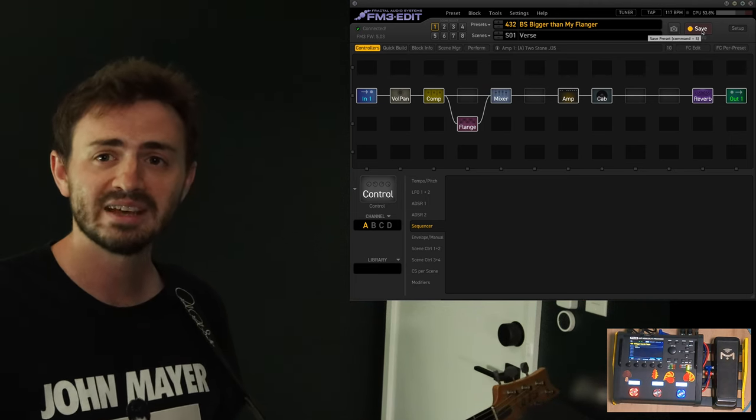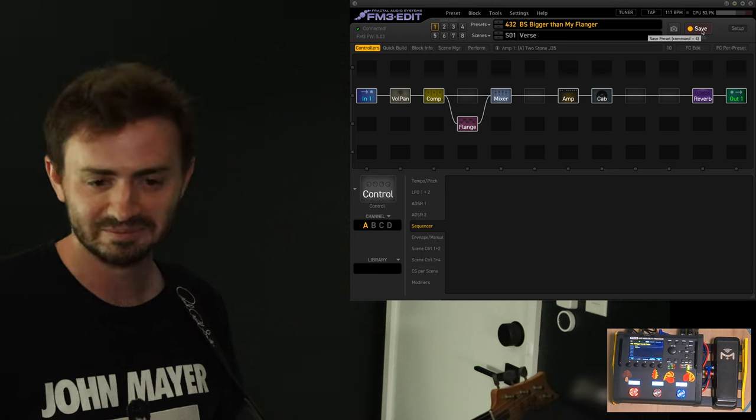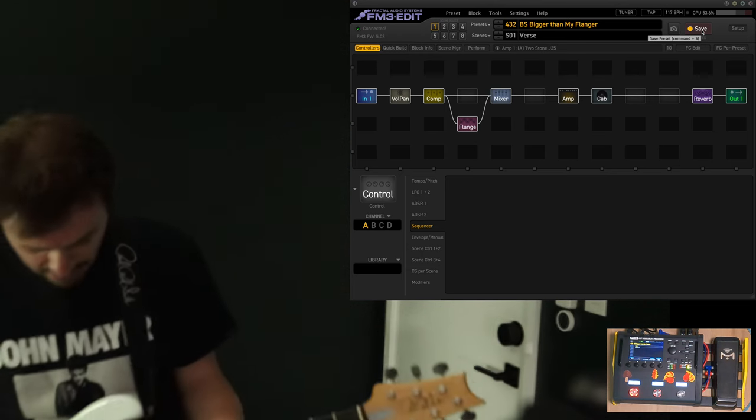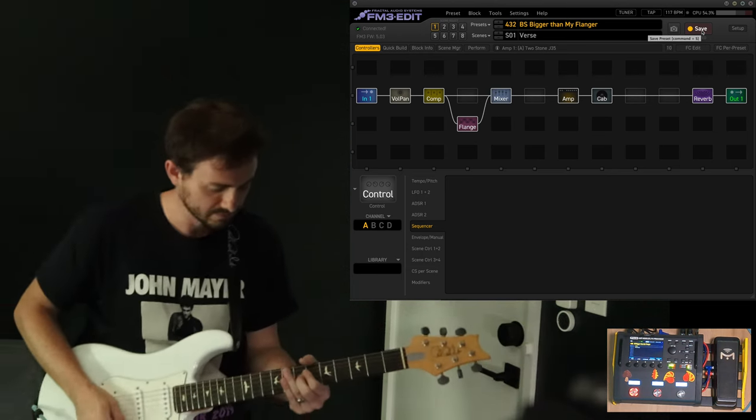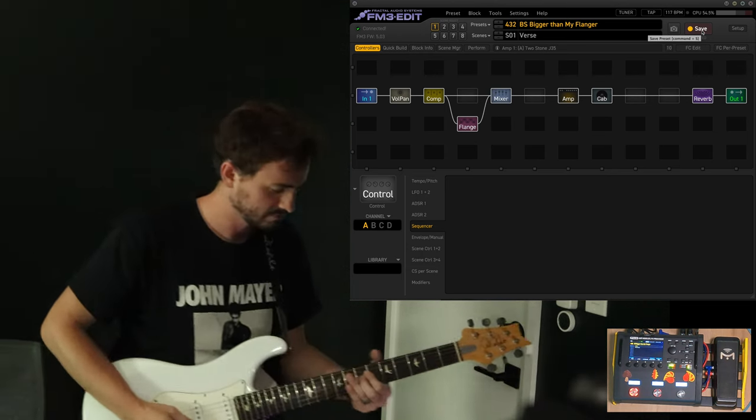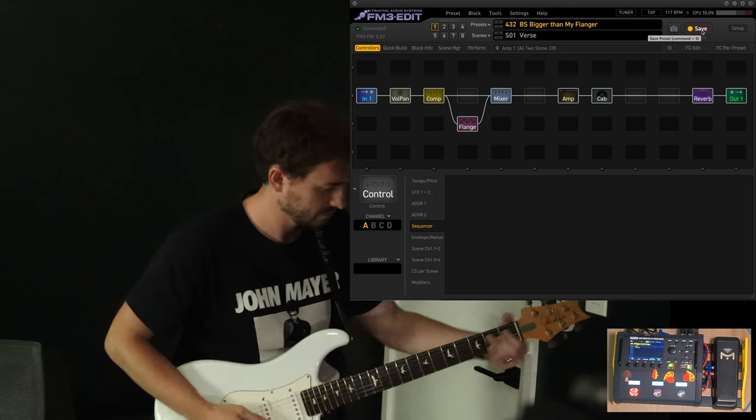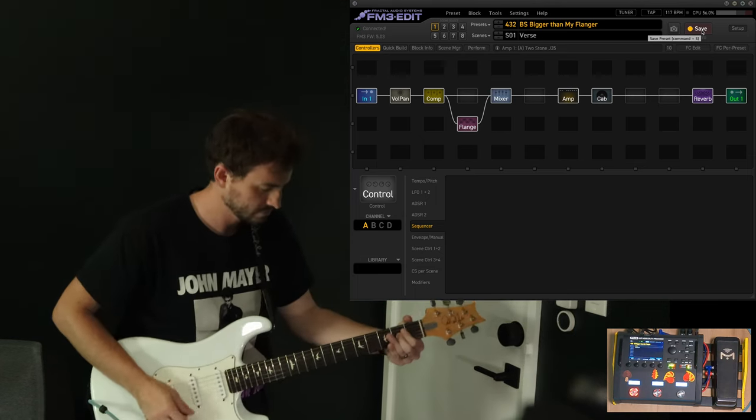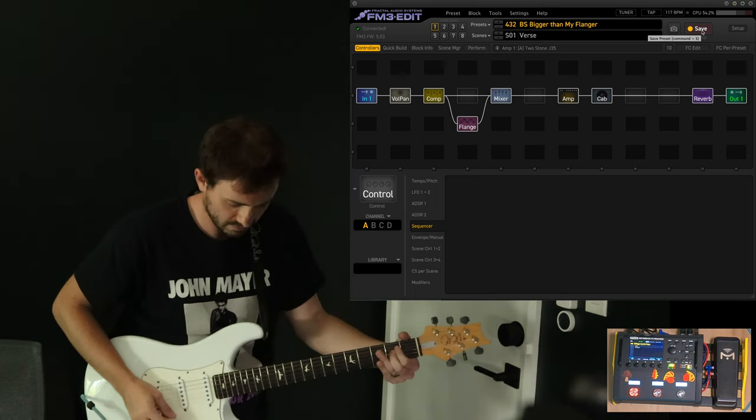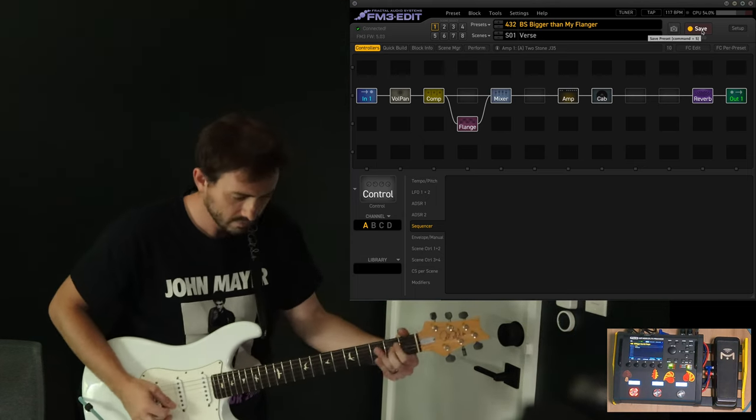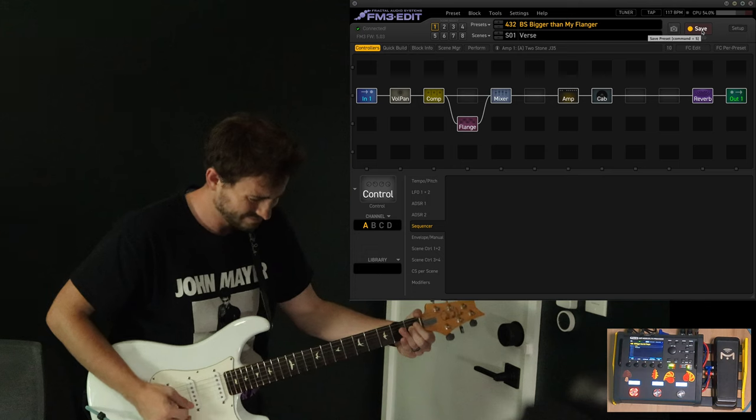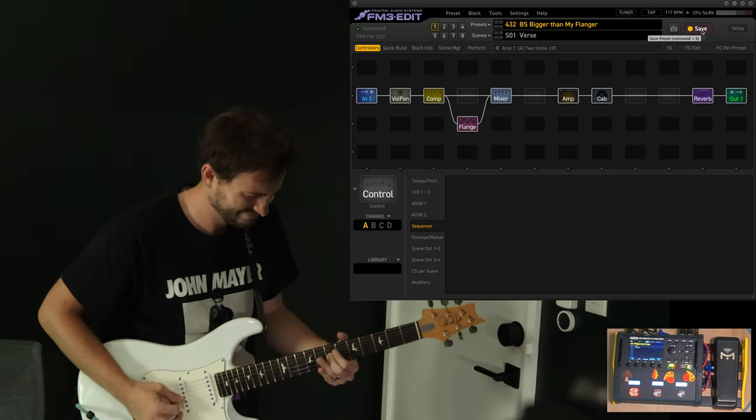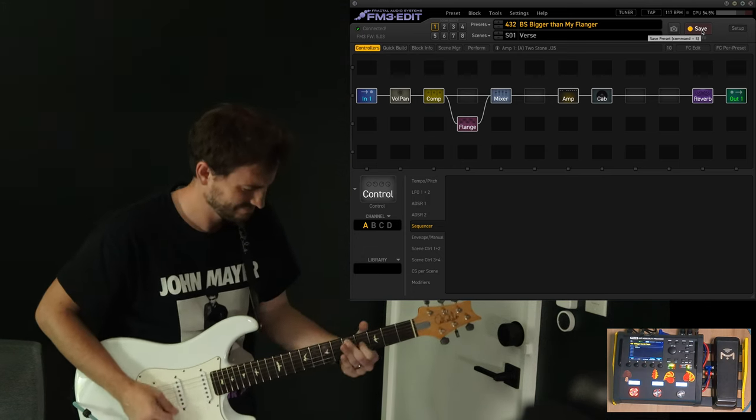Thanks for watching. And remember, if it sounds good, it is good. I'm going to keep playing this. And I'll see you guys. Bye.